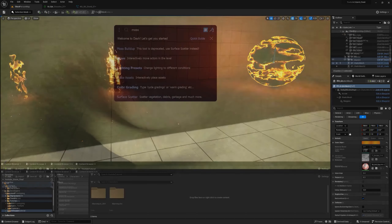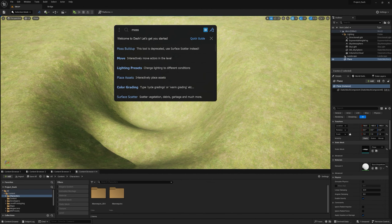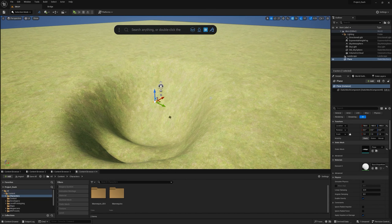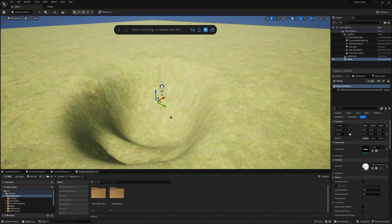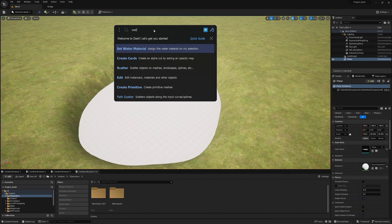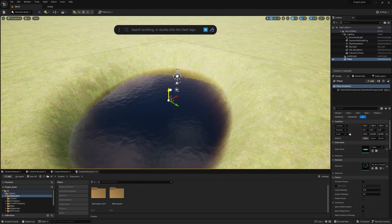This video is sponsored by Dash, a new 3D world creation plugin from Polygon Flow. I've been using this tool for a while and it has made my world creation process really easy and fast. There are a lot of tools to create your world quickly. I'll show you a few by creating a cool scene — I have a plane, I'll increase the scale and type in 'water' to set water materials instantly.